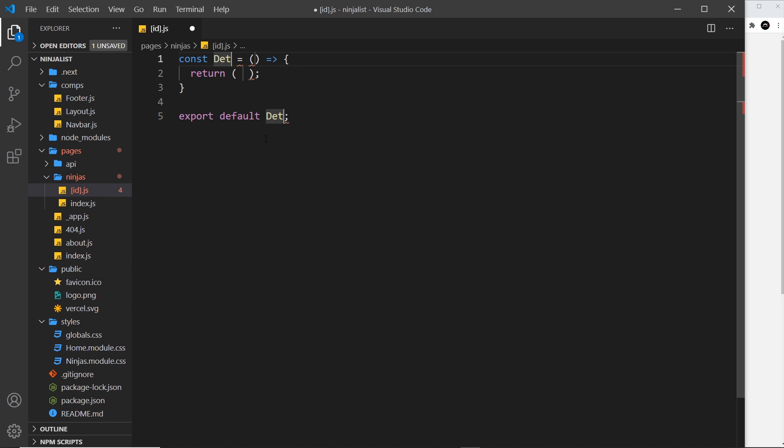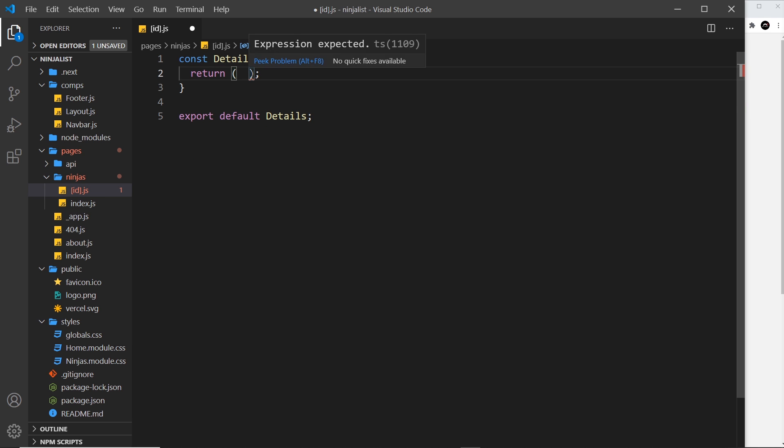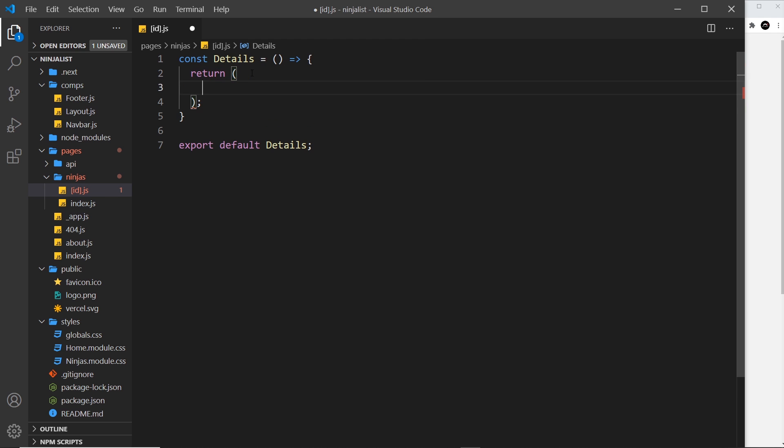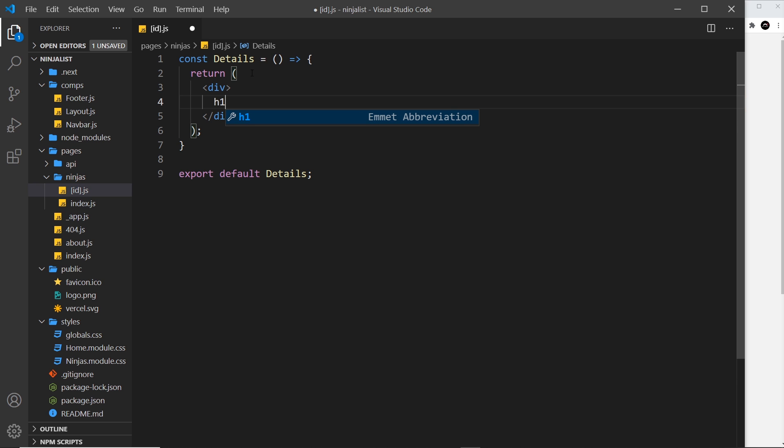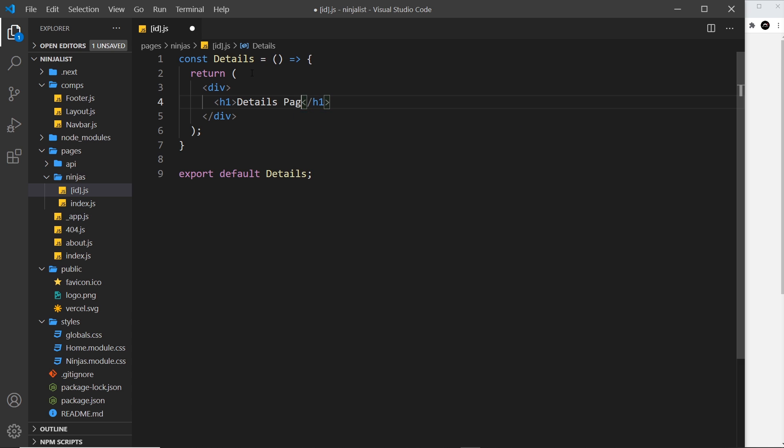I'm going to call this Details, but call it what you will. And then inside, just a very simple template—so I'm going to do a div first of all and an h1 inside that that says "Details Page" like so.